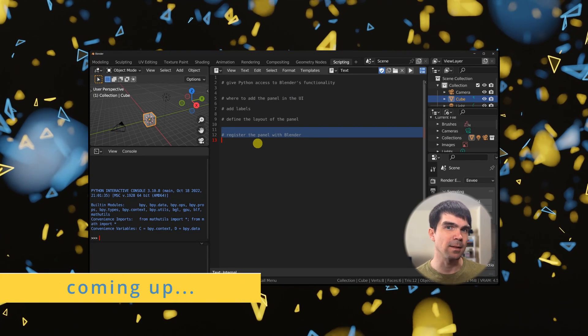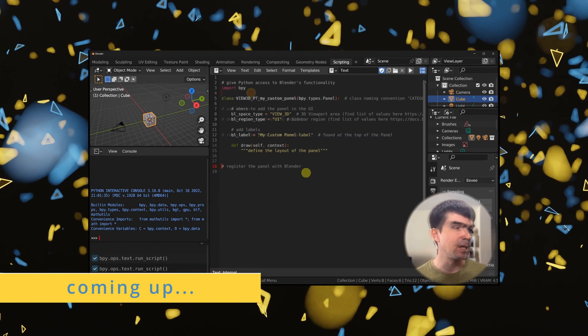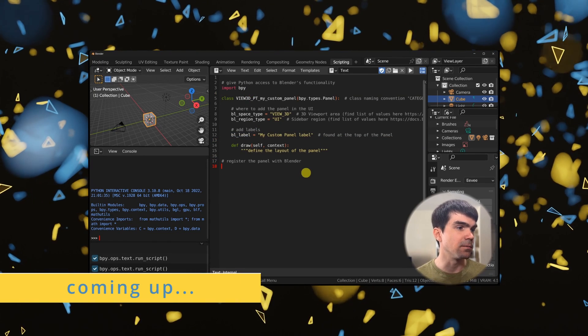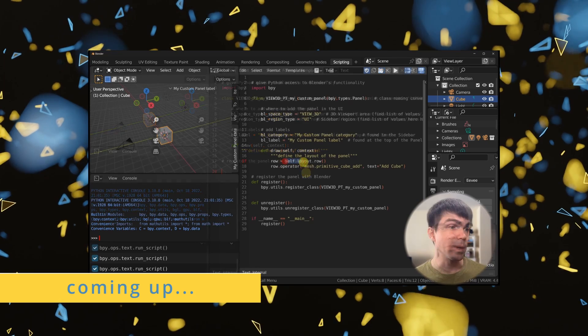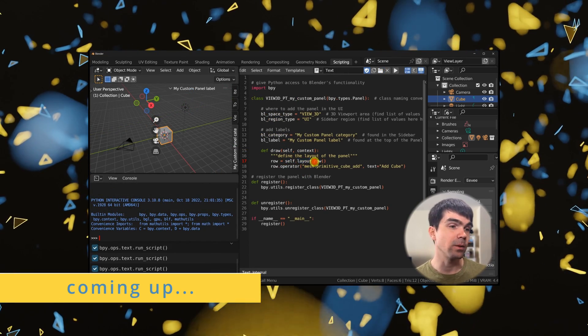In this Blender Python tutorial, we'll be creating and adding a simple panel into the sidebar of the 3D viewport. I'm Viktor Stepanov, and I'll be guiding you through this tutorial. Today, we're going to be defining a custom panel — a very simple panel with a couple of buttons.